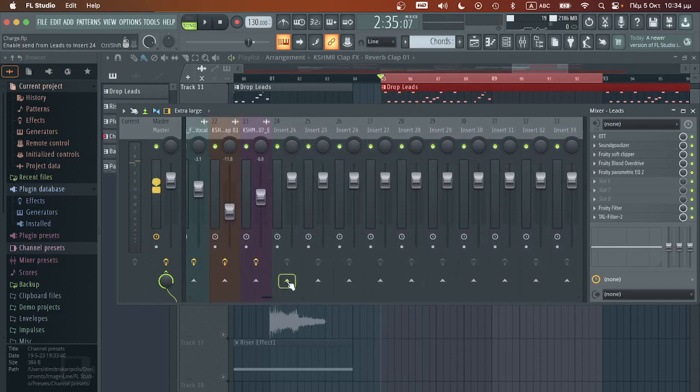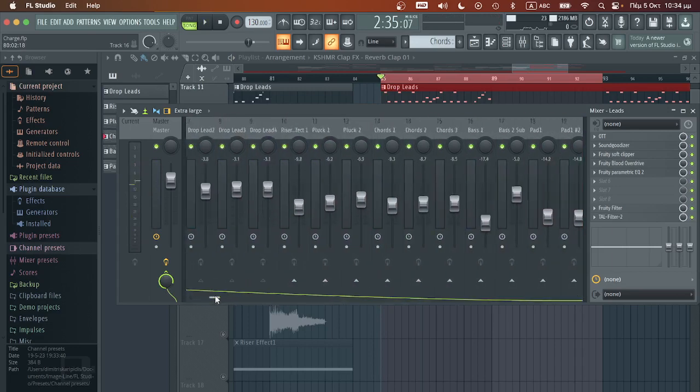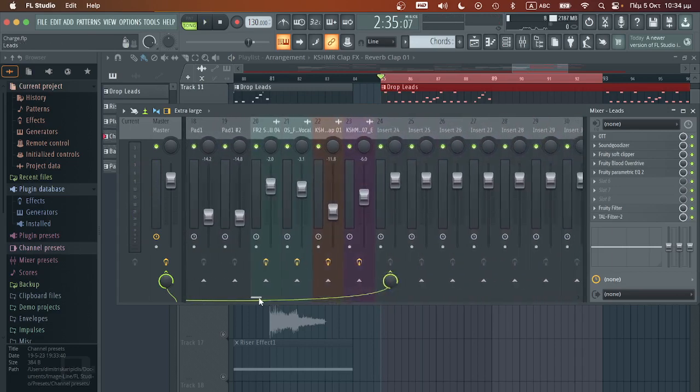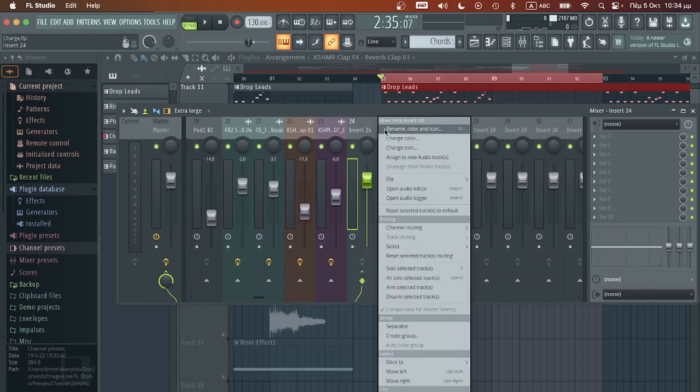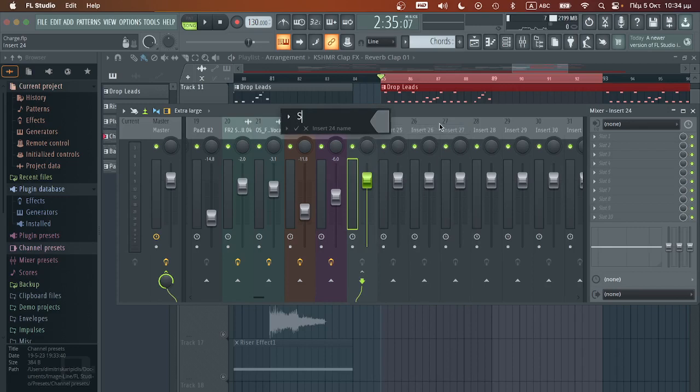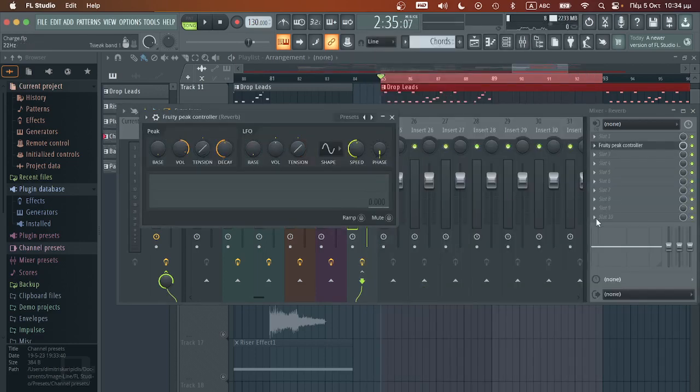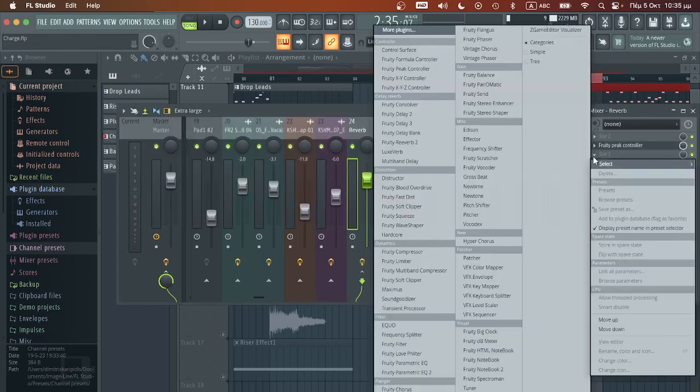I will link this lead bass on this channel, I will rename it for easier use, reverb. And then I'm going to place the peak controller and then I'm going to place the reverb.